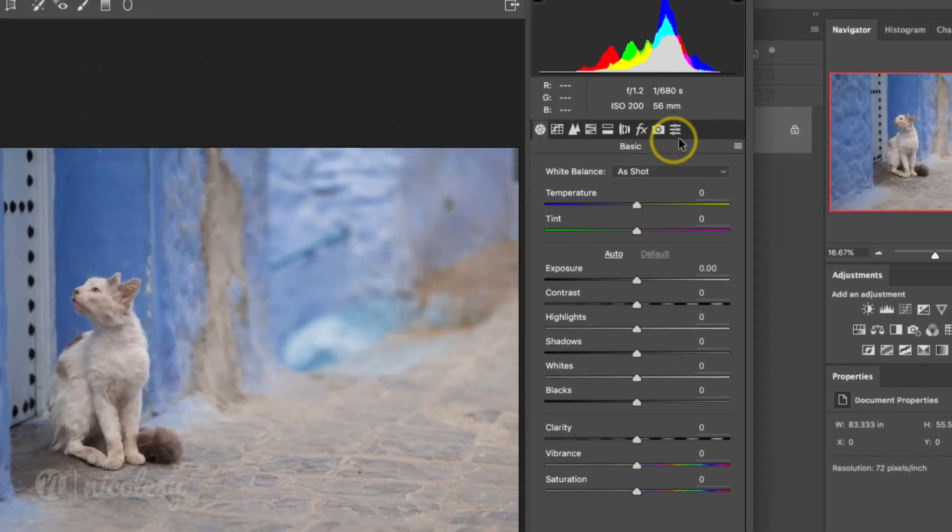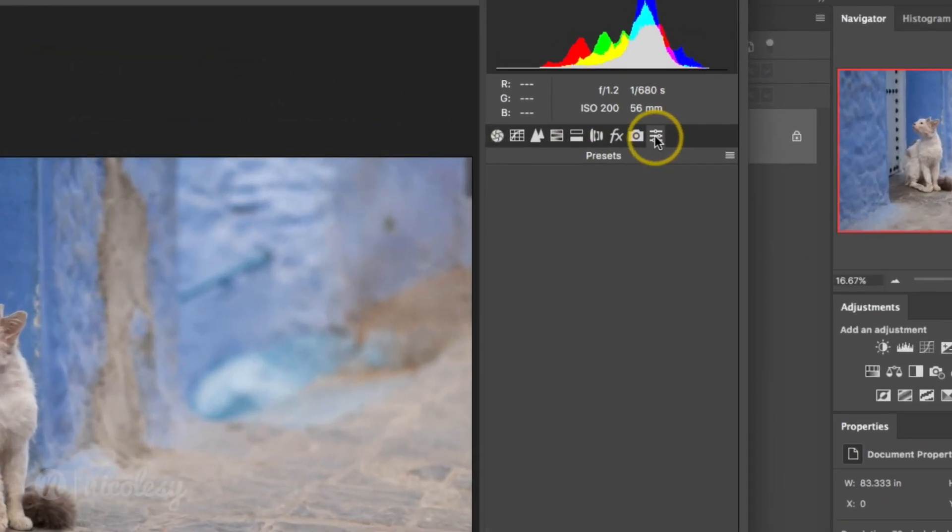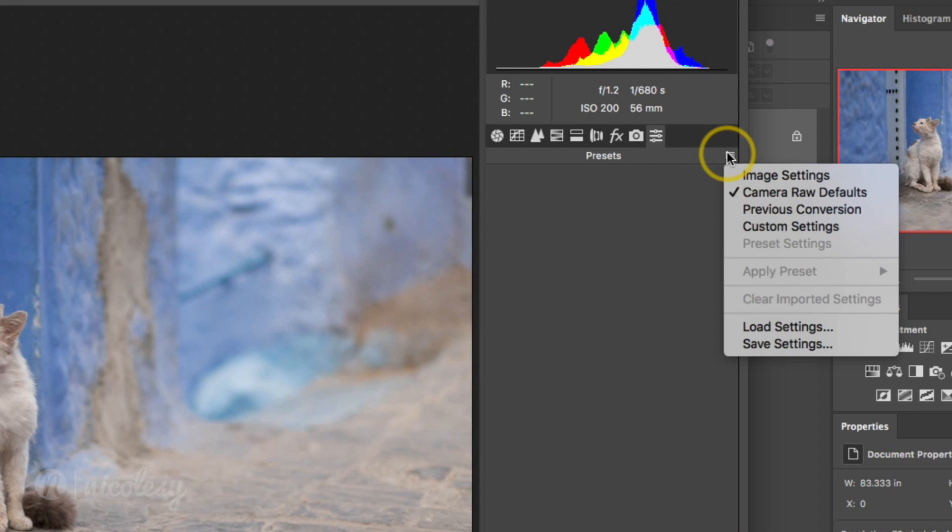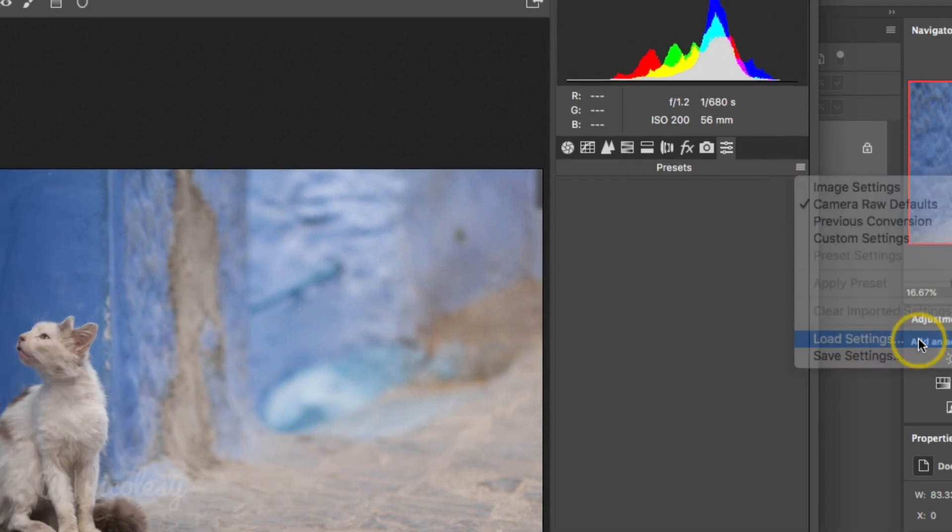I'll make sure that I'm viewing the presets panel. Then I'll click this little dropdown on the right and select load settings.